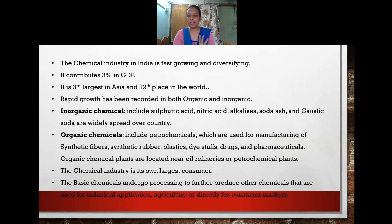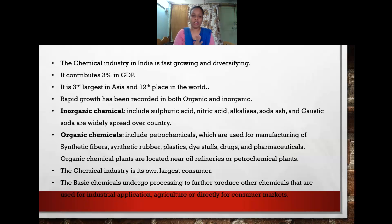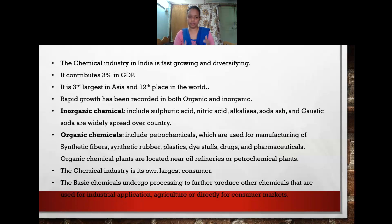Organic chemicals include petrochemical industries used for manufacturing synthetic fibers, synthetic rubber, plastic, dyestuffs, drugs, and pharmaceuticals. Organic chemical plants are located near oil refineries and petrochemical plants because raw materials can be easily transported from one place to another.